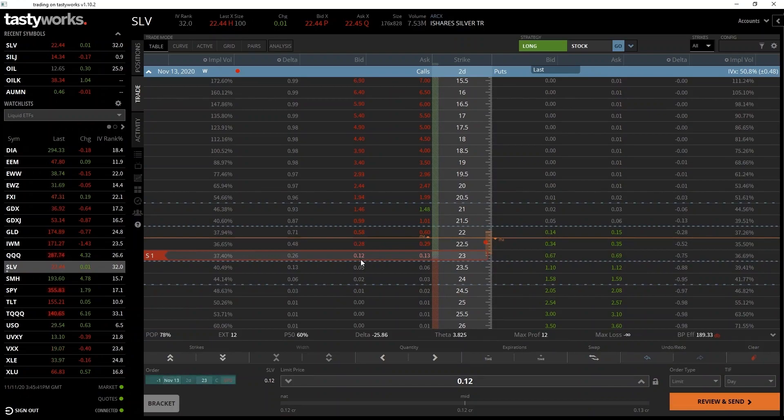By clicking the bid price for this option, it's populated the form with the call option details. This time the number of contracts is a negative number, because we are shorting. November 13th is the expiry date, 2D is the number of days until the option expires, 23 is the strike price, C denotes a call, and STO in red denotes that it's a sell order. The limit price for the order is the bid price of $0.12. Today I'll just be selling into the bid, which we know will fill immediately, meaning we don't need to adjust any of the other settings.